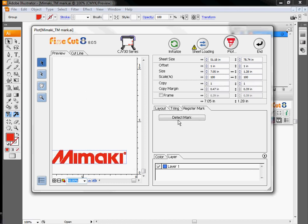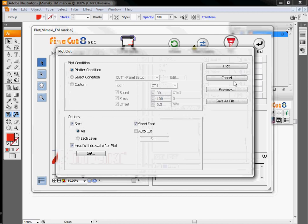The registration mark session we'll talk about in just a little bit. Once you've got your cut lined up where you want it, what we want to do is go over here and hit the plot button.